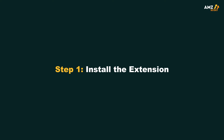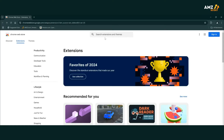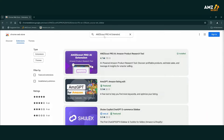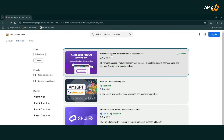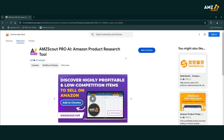Now let's take a look at how you can use the AMZ Scout Pro AI extension to help you track price history with ease. Step 1: Install the extension. Start by heading to the Chrome Web Store and installing the AMZ Scout Pro AI extension. It's quick and easy, and you can try it for free.